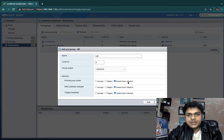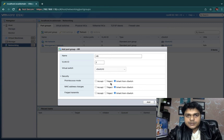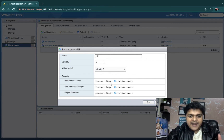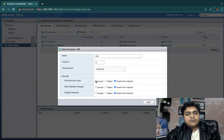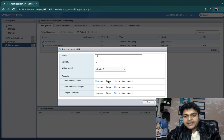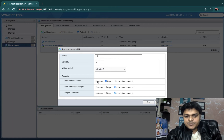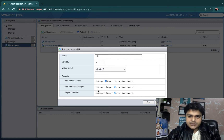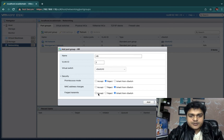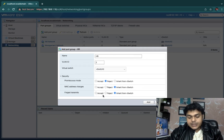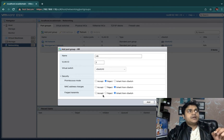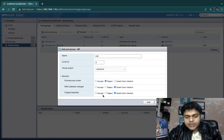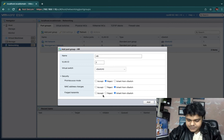These three options are really important. You can also find them at the virtual switch level, where they show 'inherited from switch' — meaning the port group inherits whatever is configured on the switch. But you can override with Accept or Reject for each option. These settings are critical if you want to properly design your virtual network environment.